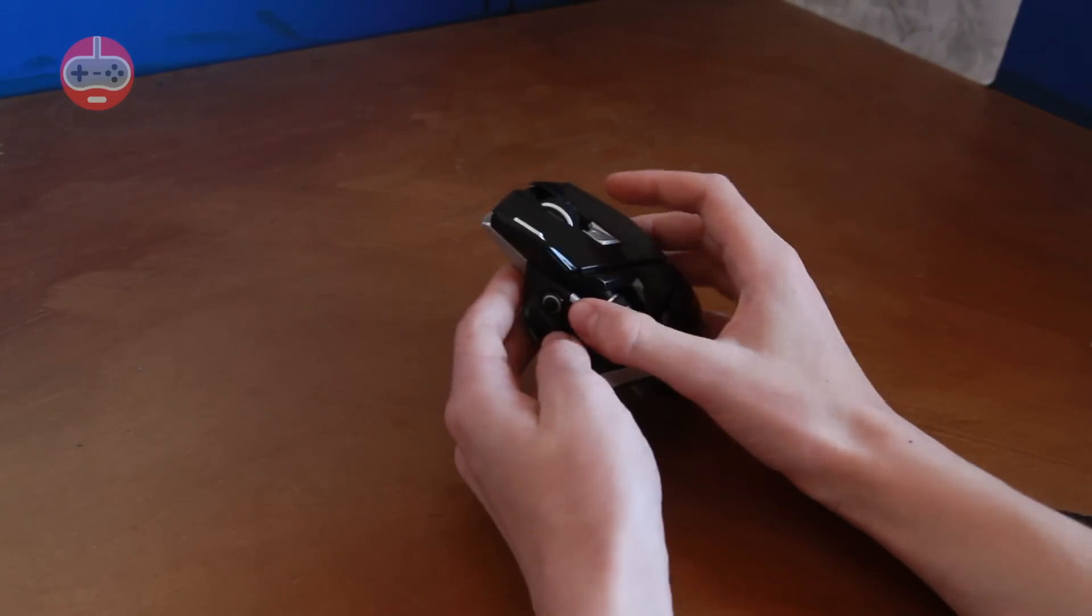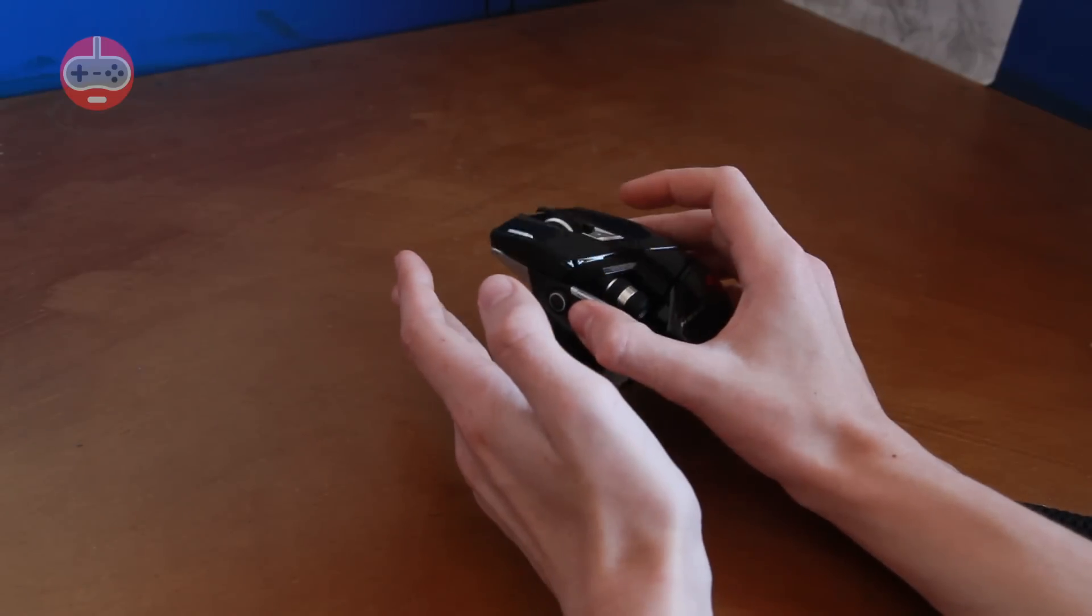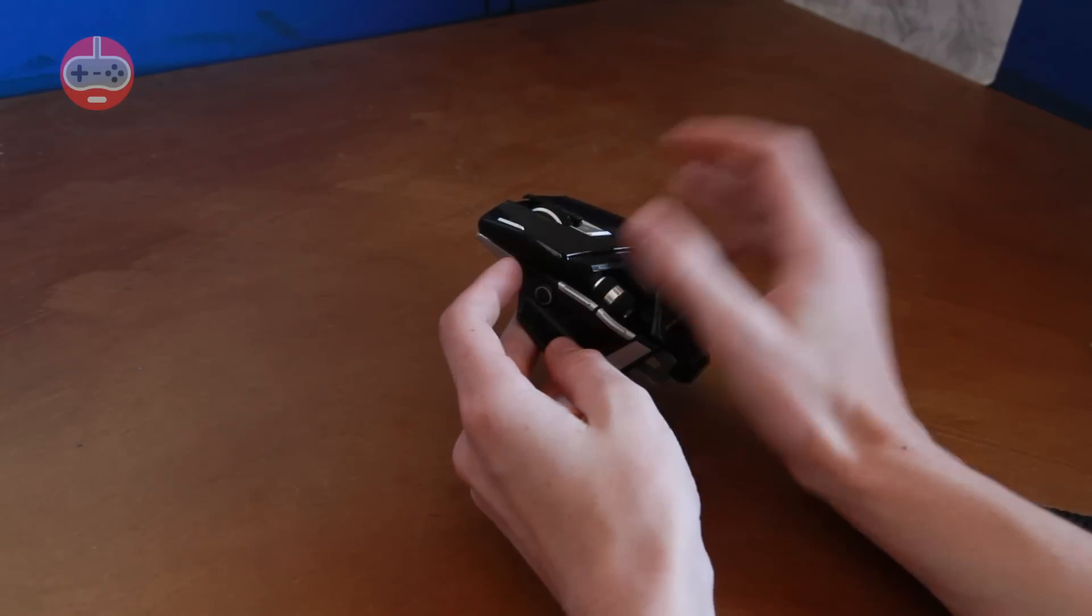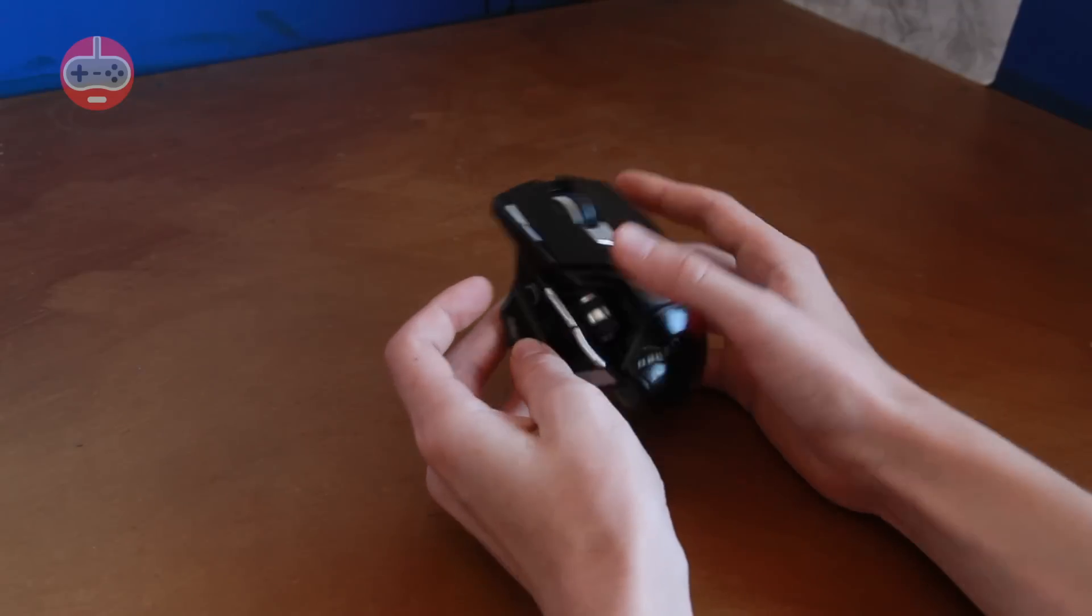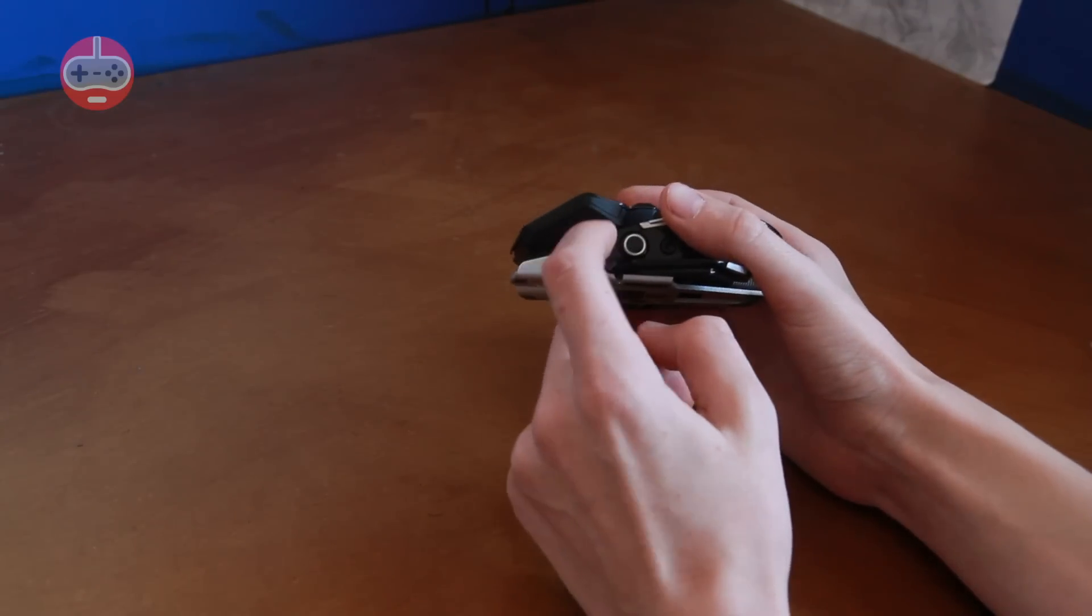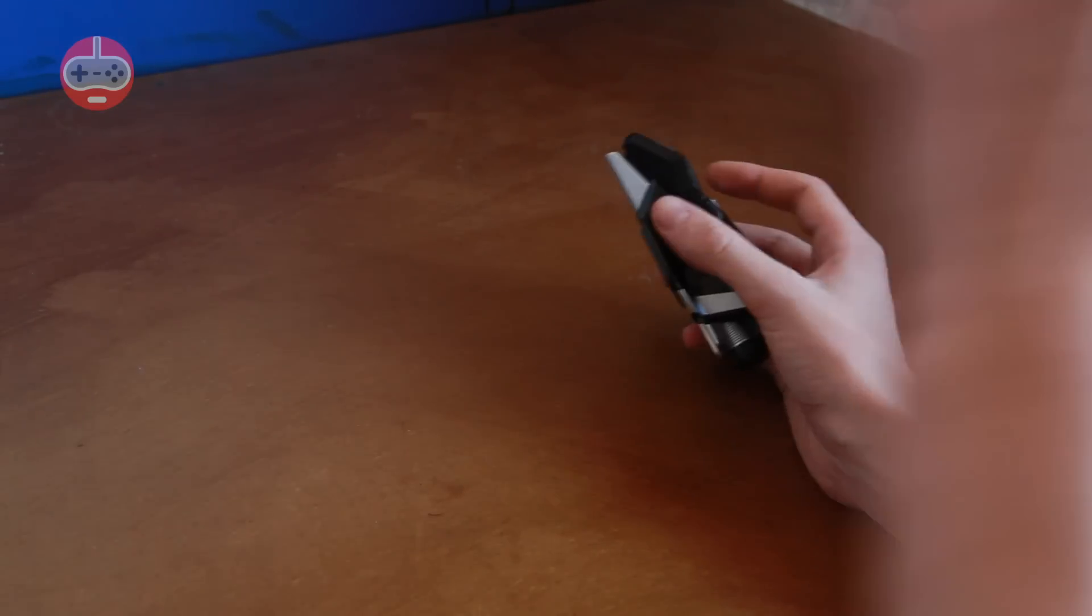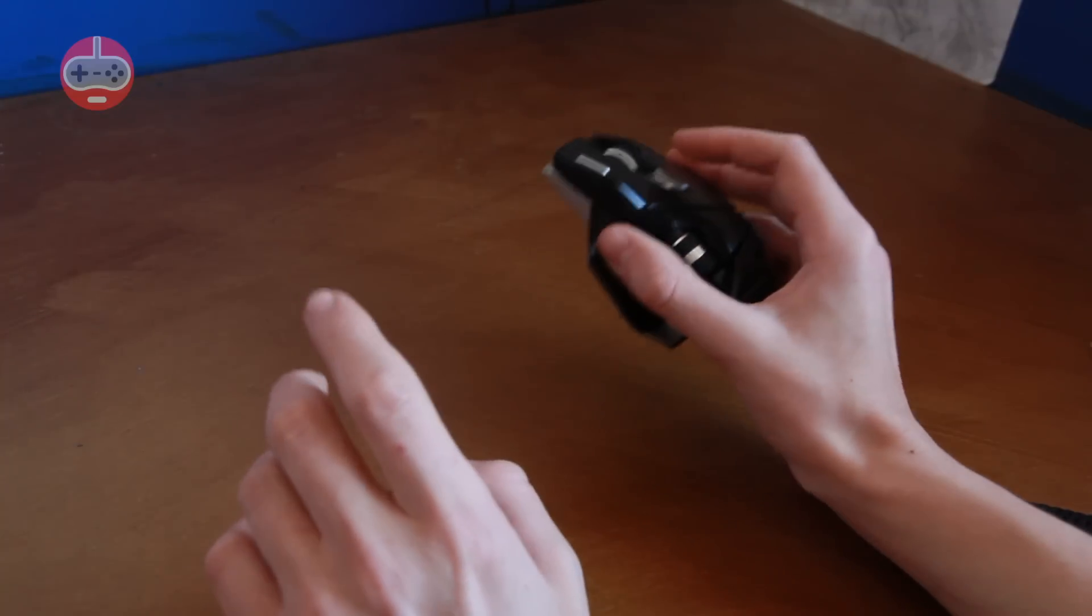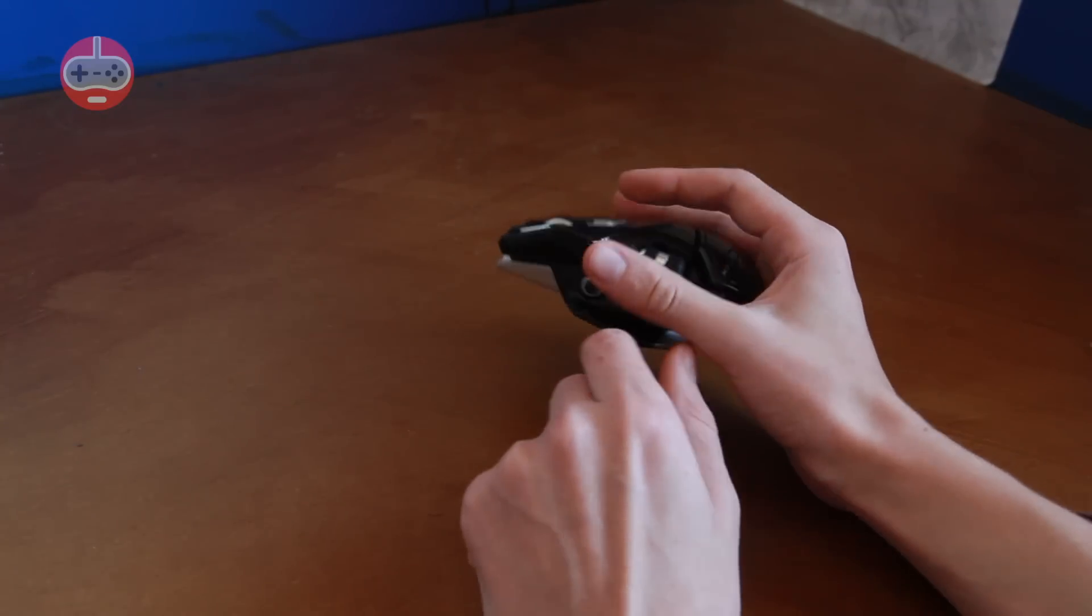It has ten buttons on here which are all programmable through the drag and drop interface which MadCats provides. There are some quite interesting ones like this one here can activate the instant viewer, they're calling it, which lets you see all the windows that are open on your Windows computer or if you've got a Mac it will activate Expose.